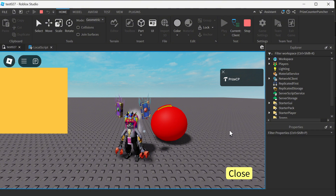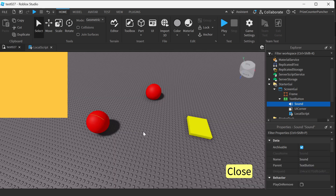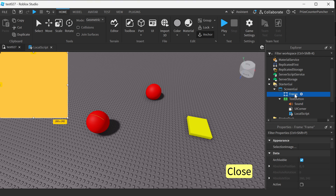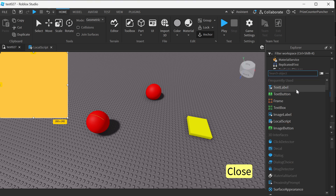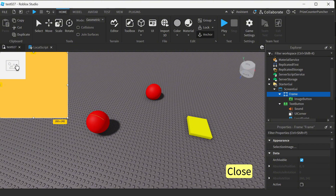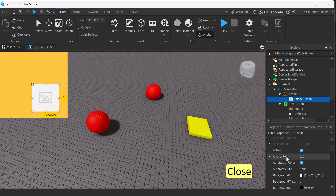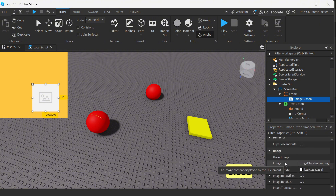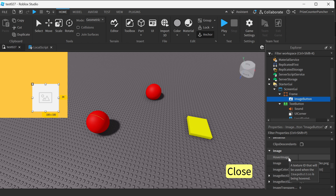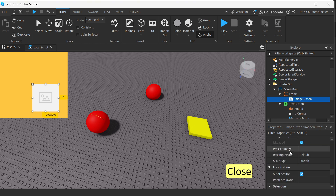And that is how you make a beautiful clickable text button. An image button is very similar to a text button. Here we're gonna select the frame because we want to put the image button inside the frame — we're gonna click the plus sign and add an image button. Most of the properties of the image button are the same as those of the text button, but there are three properties that are unique to the image button.